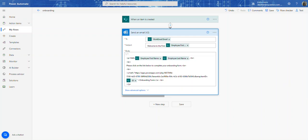In our previous employee onboarding video, when we created our Power Automate, we used this send email action that you're looking at here. And what this does is, obviously, it sends an email to the user. And when the user gets the email, they're able to see what to do next.